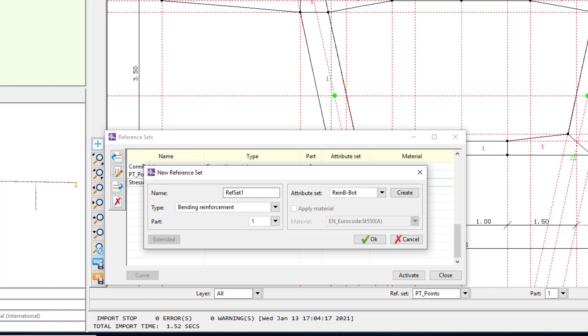First, we are going to define the bending and the cracking reinforcement types.